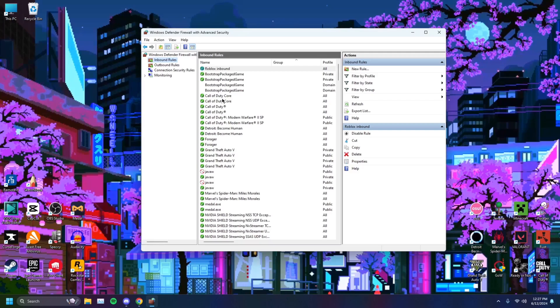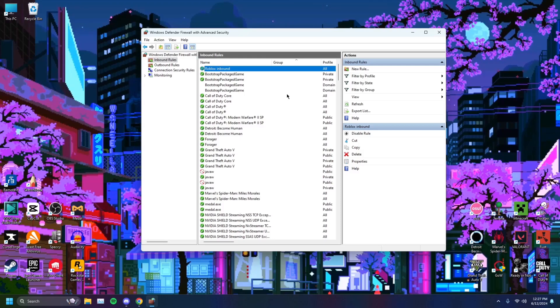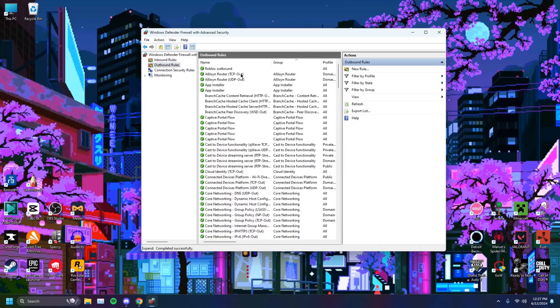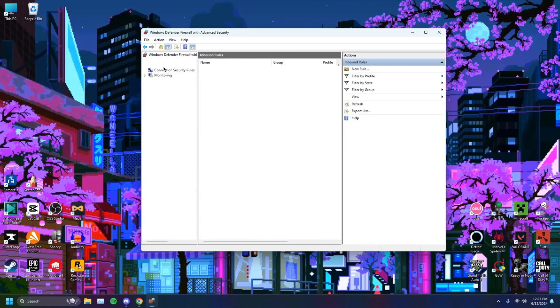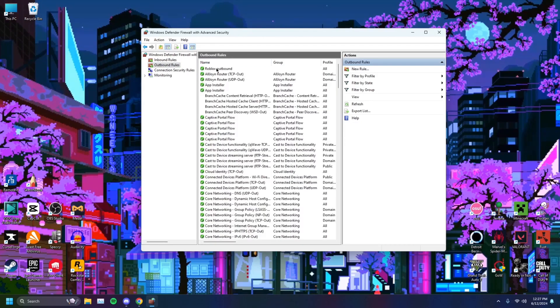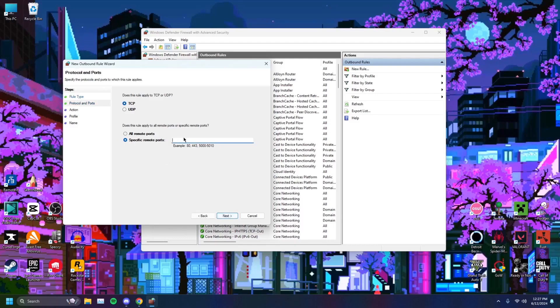And there you go. So now you have a Roblox inbound rule, and Roblox should run better. I recommend doing the same for outbound. You'll do the same thing. I already have it here, but you can do the same. Let's see for Roblox outbound. It'll be the same steps. You just do new rule, port, next. The same steps repeated again. I'll just do it again. Why not?